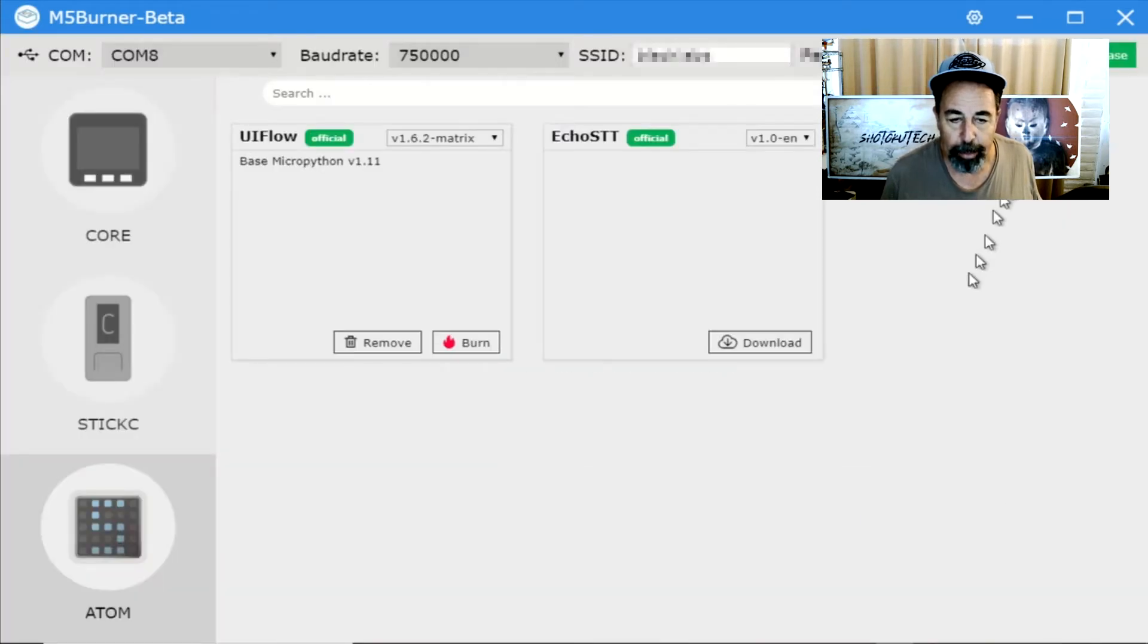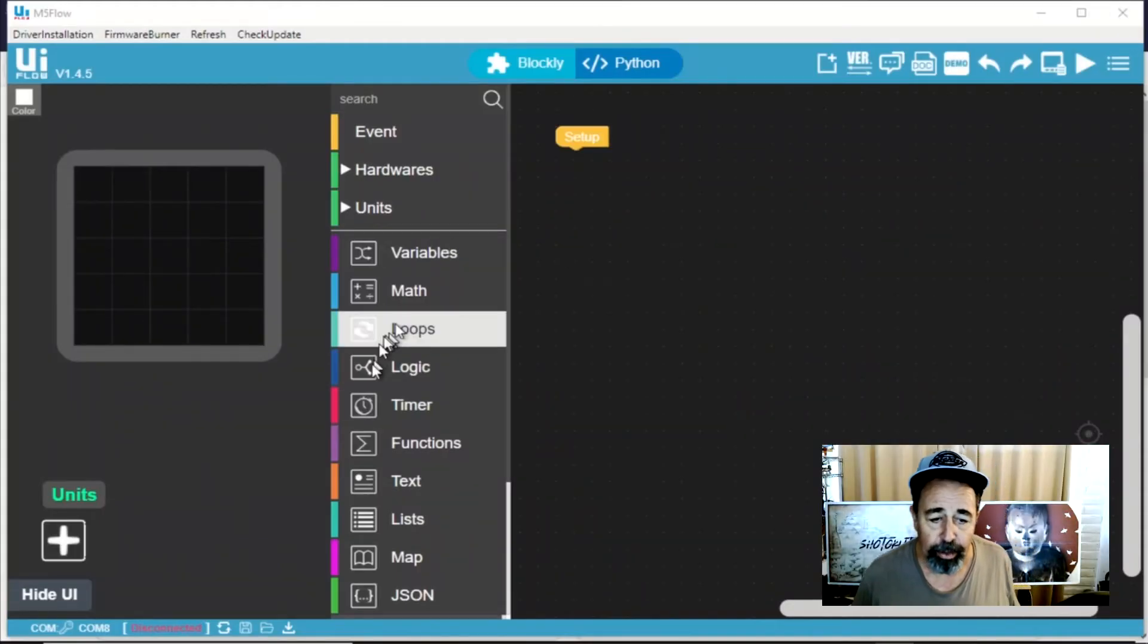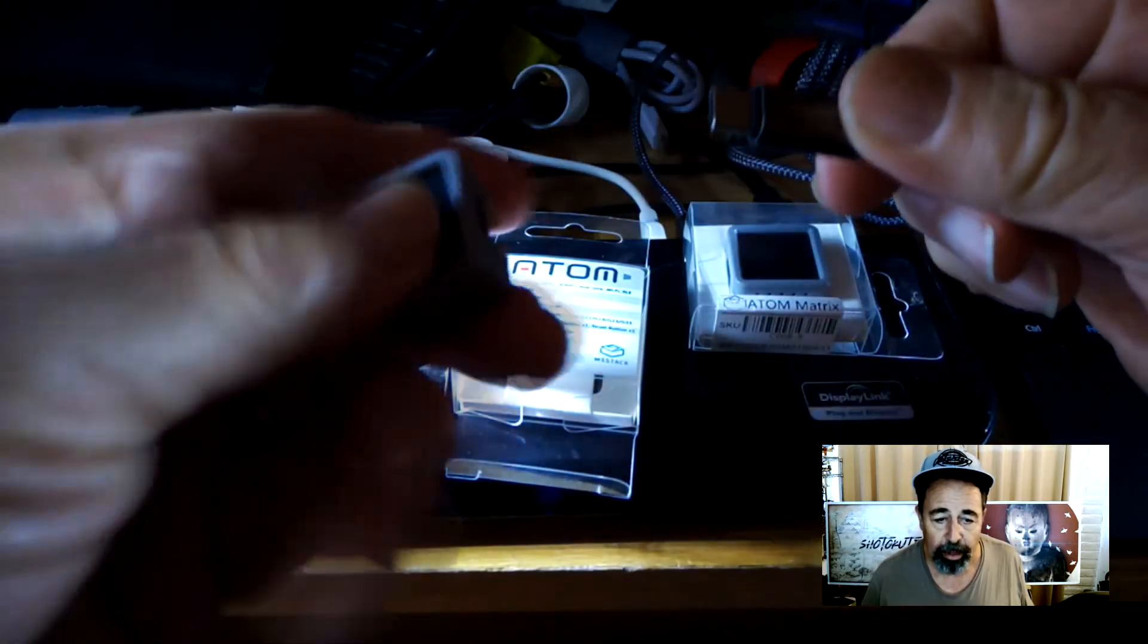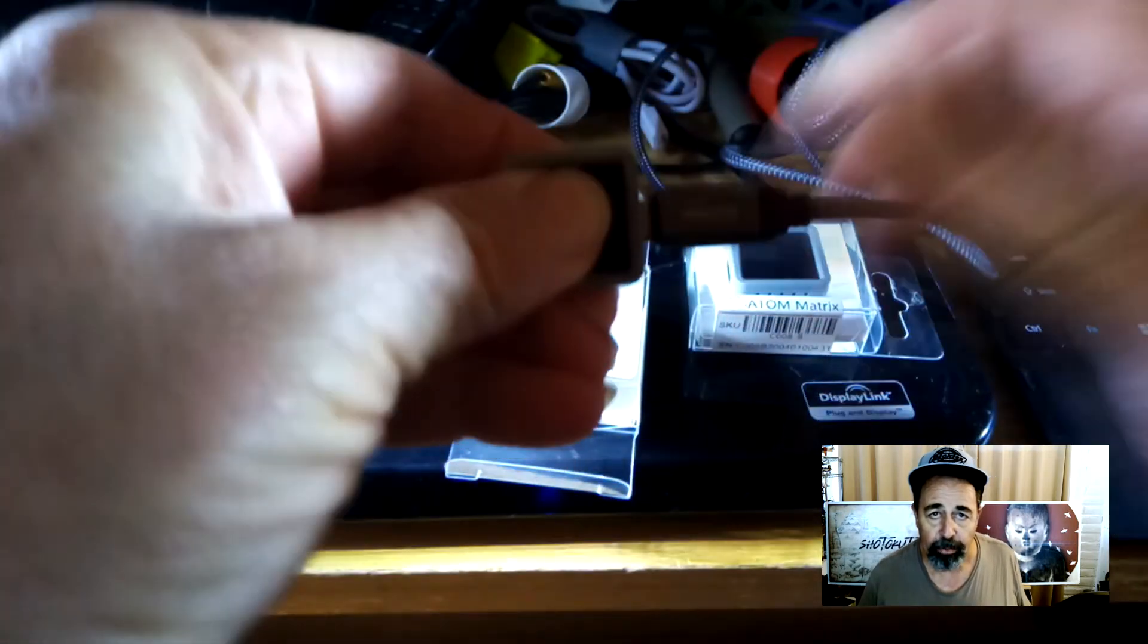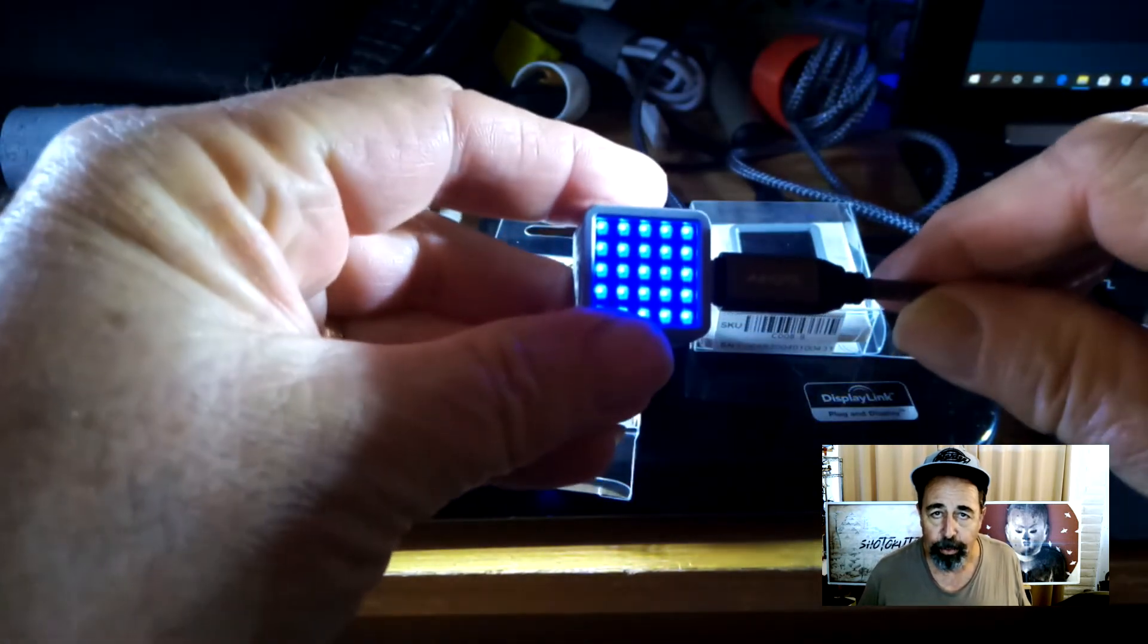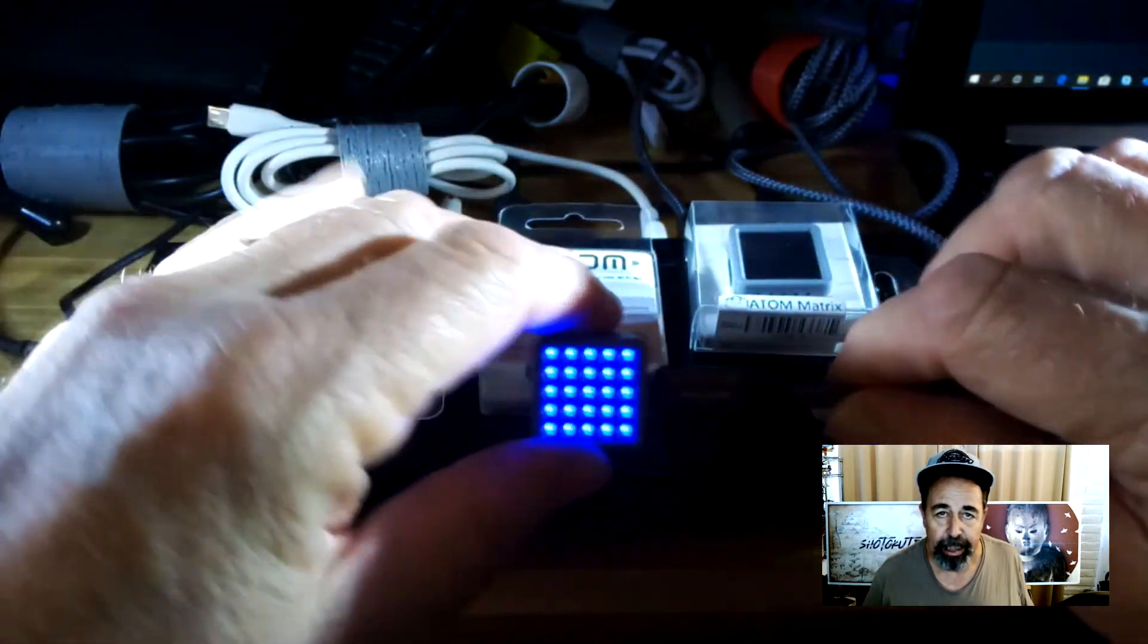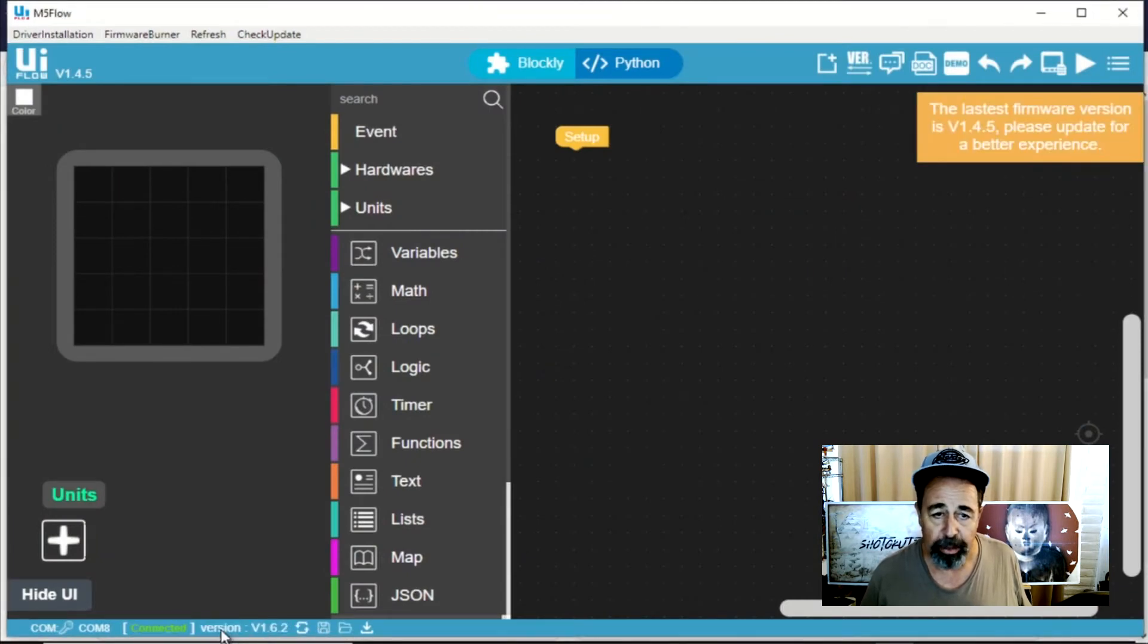Now it's time to connect to our Atom Matrix in UI flow. You can see UI flow has detected the device on the serial port, but to actually connect your Atom Matrix in UI flow you want to unplug the USB connector from the Atom Matrix, hold down the main button which is the LED display on the front, while you plug that USB connector back in. Hold that button down until the LED panel cycles to blue and then release it. And now you can see when you refresh it, your Atom Matrix is connected in UI flow.